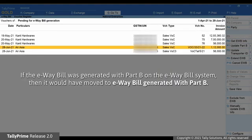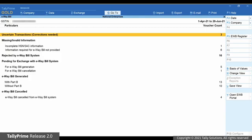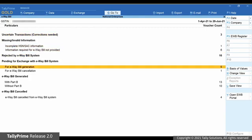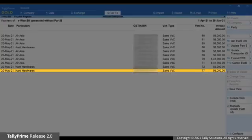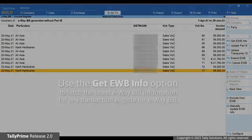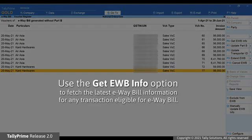Moreover, the transaction moves to the e-way bill generated without Part B section. As you can see, the transaction is no longer in For Generation under the Pending for Exchange with e-way bill system section. Press Escape and drill down on the e-way bill generated without Part B section — the transaction is here. You can do this activity for a transaction under any section to fetch the latest e-way bill information.